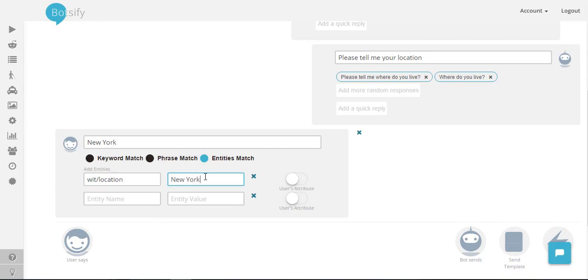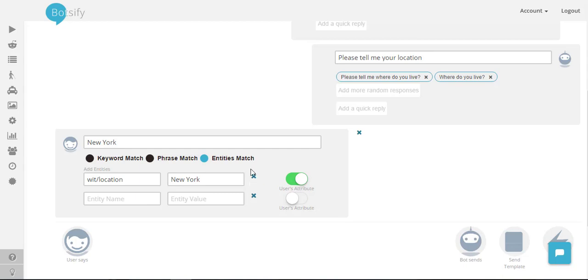In value I'll tap New York. I will open this one because we are storing this location as a user attribute and we are willing to keep it as a value which we will use more frequently.